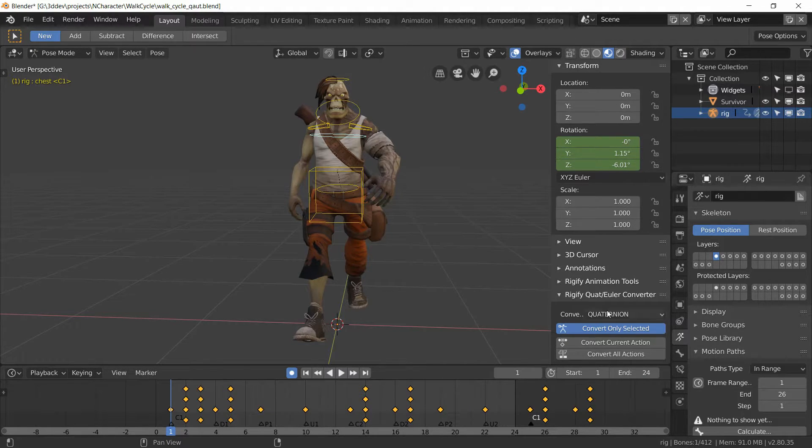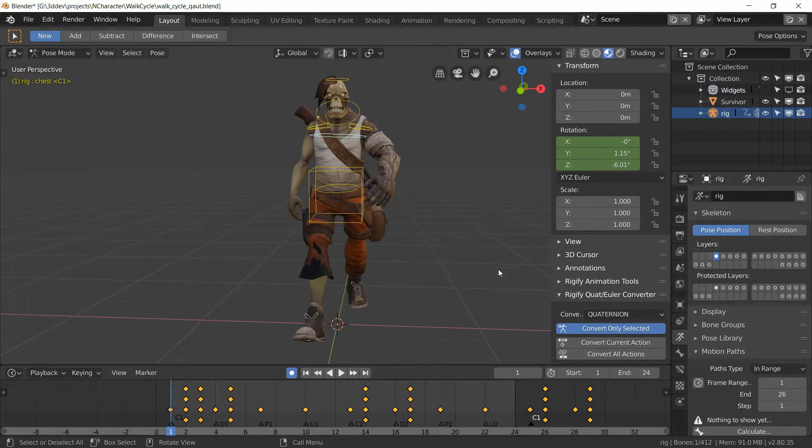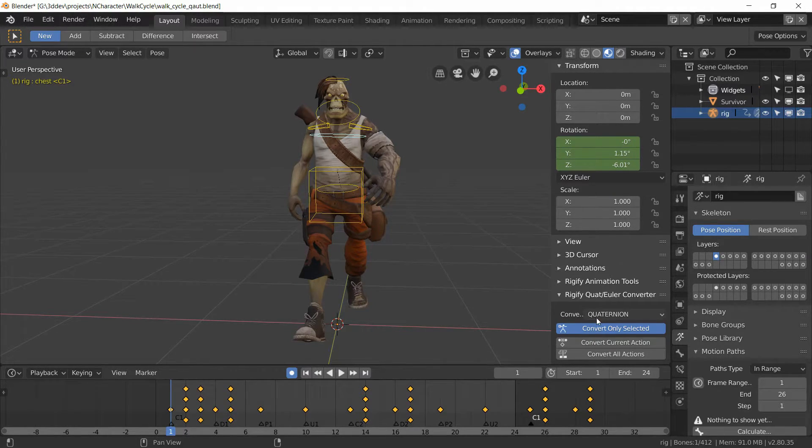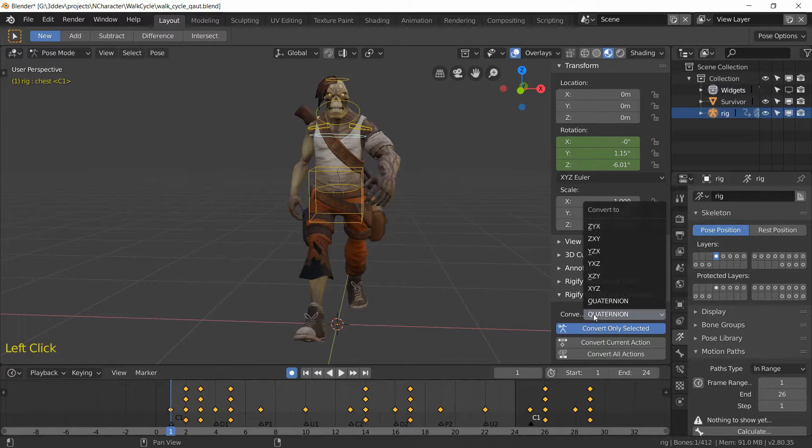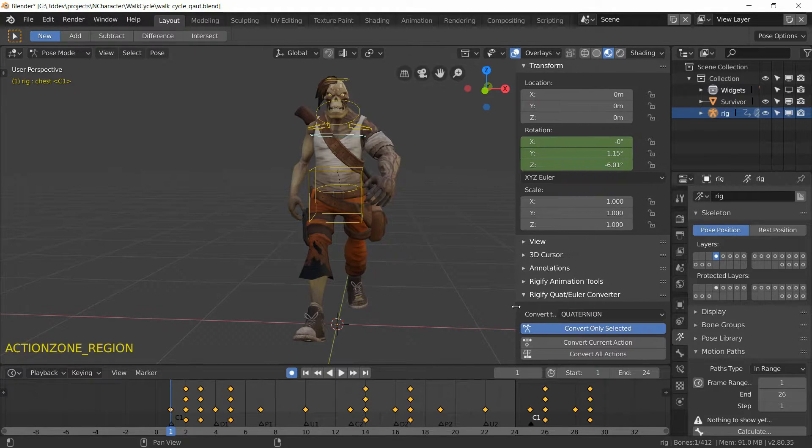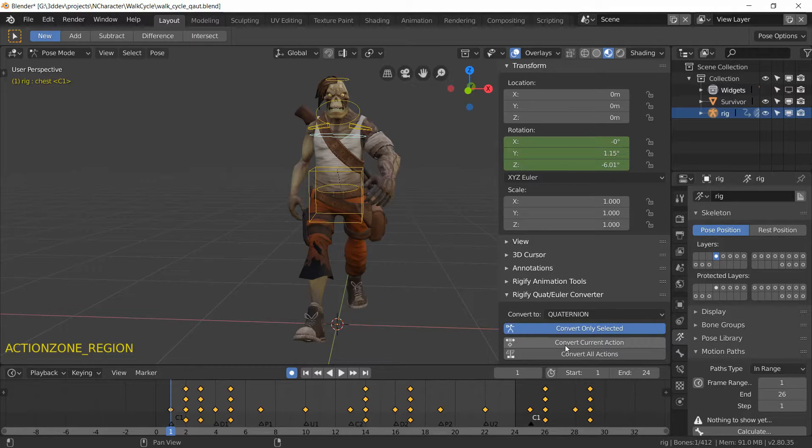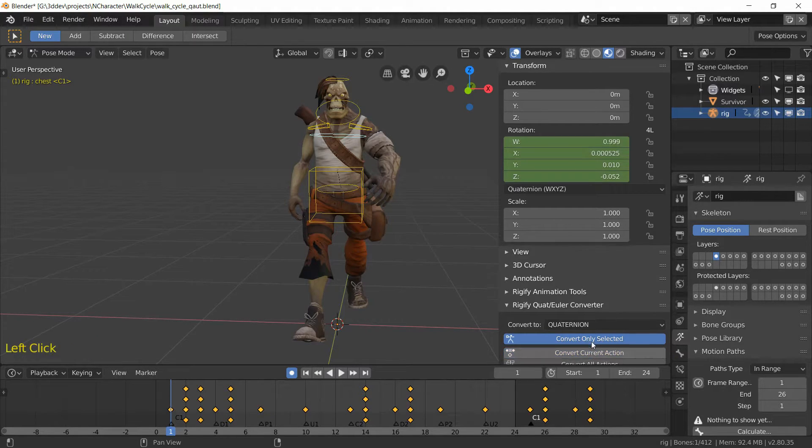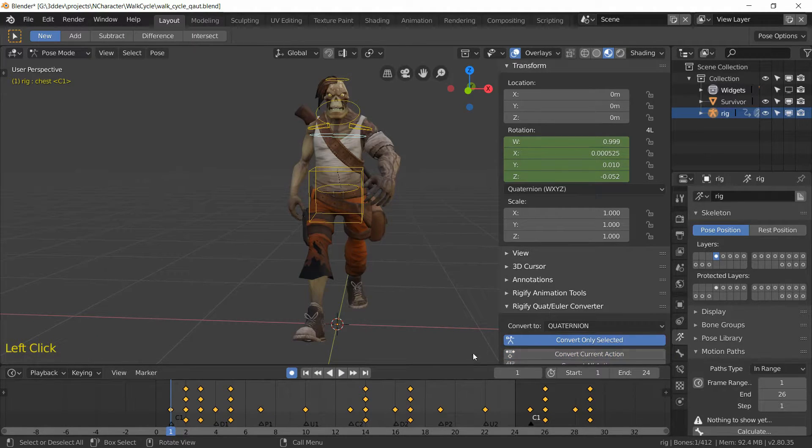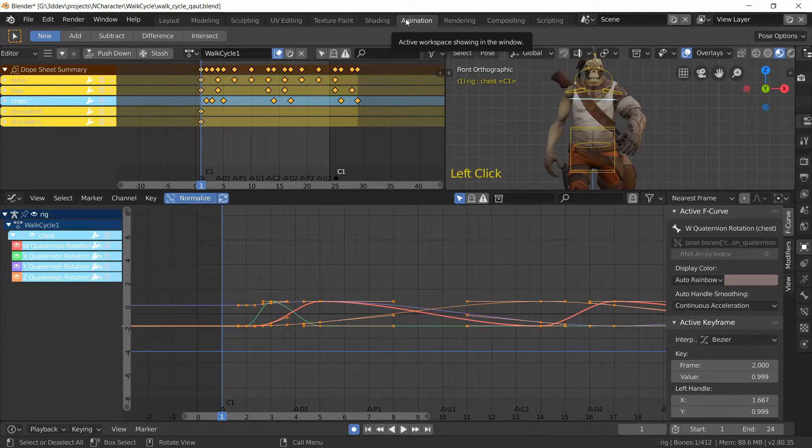This is now in Euler, so I'm just going to switch it to quaternion by selecting quaternions over here. Let me expand this a little, and then we can convert the current action. Action is just Blender's way of saying animation.